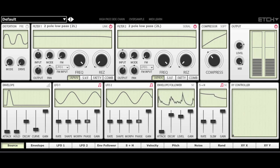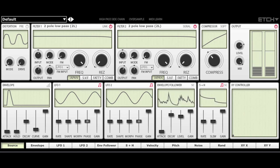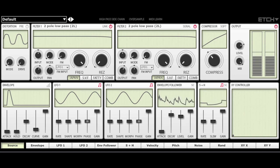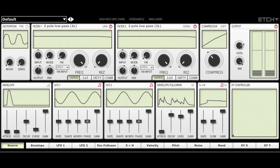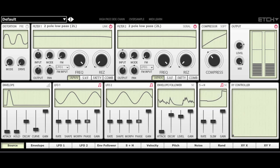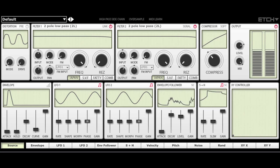It also has secondary sidechain input and MIDI control options, all of which we'll be looking at in this video. You can see here the Etch interface. It's been designed to be intuitive.